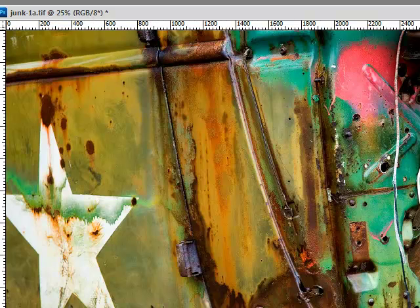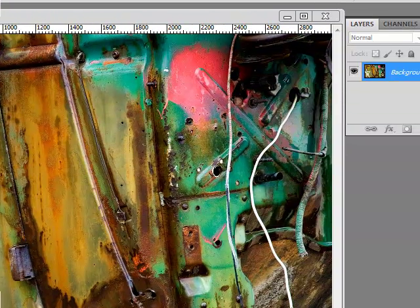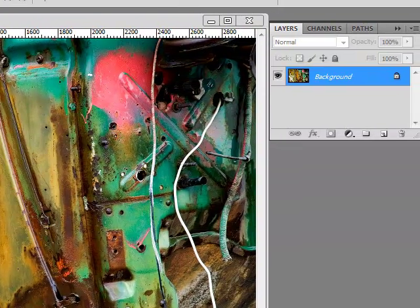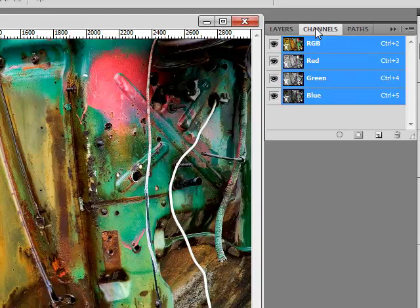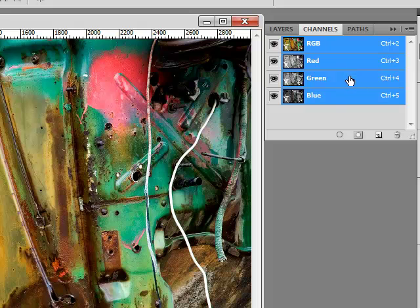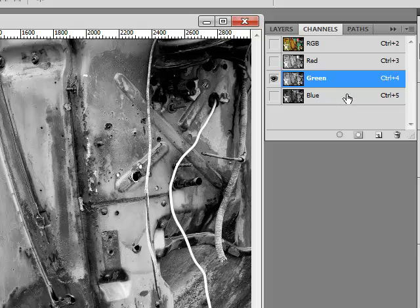We're going to go ahead and do our sharpening here right away. But the first thing we want to do is call up the correct color channels. Come over here to your Layers panel, click on the Channels tab, and I want to do my sharpening only in the green and the red channels. I don't want to do any sharpening in the blue channel.